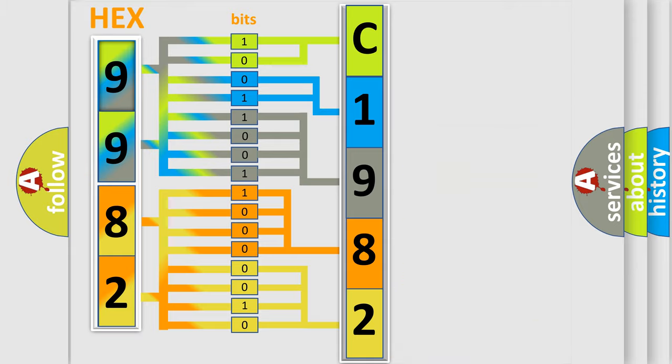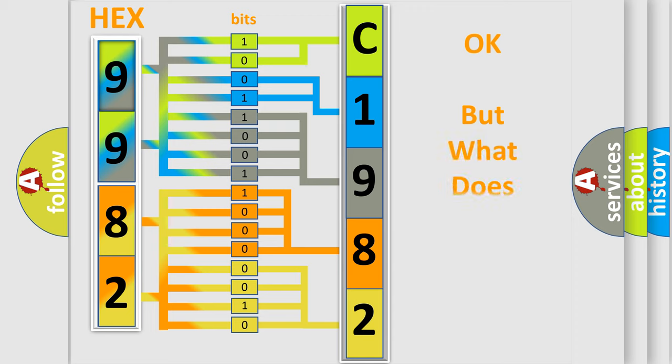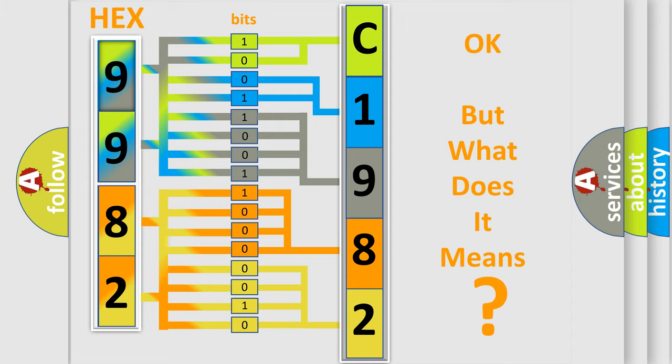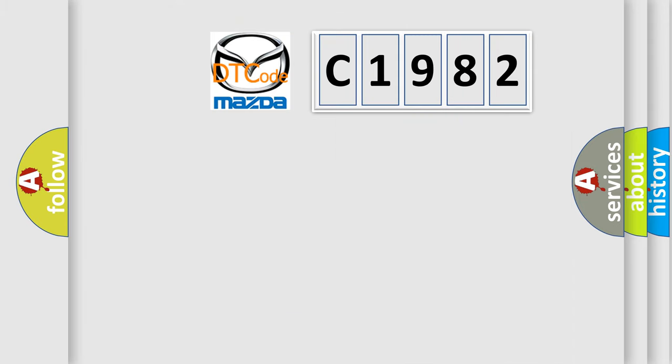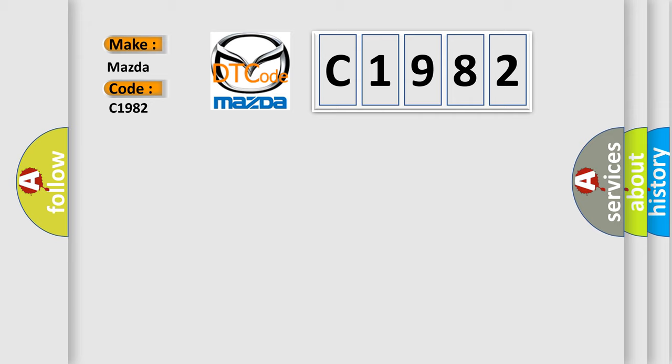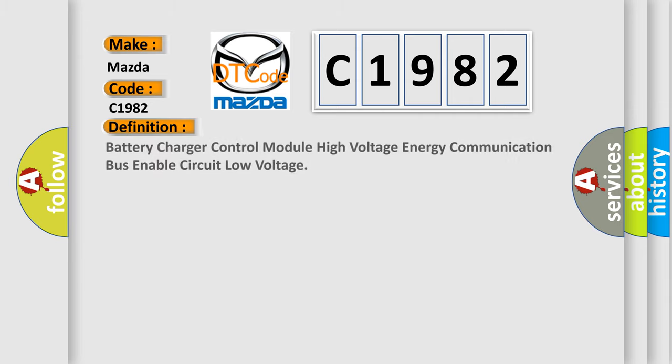We now know in what way the diagnostic tool translates the received information into a more comprehensible format. The number itself does not make sense to us if we cannot assign information about what it actually expresses. So, what does the diagnostic trouble code C1982 interpret specifically for Mazda car manufacturers?